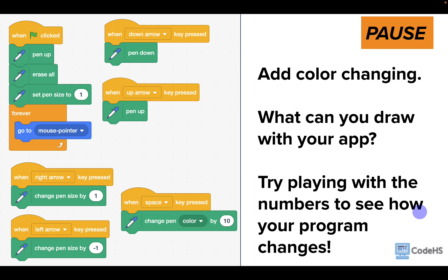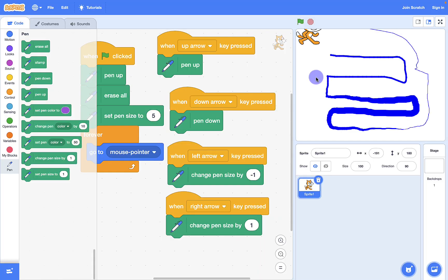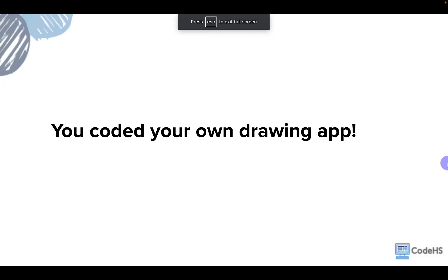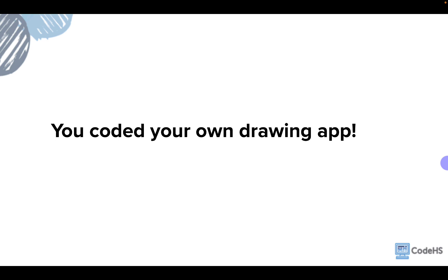If you're logged into a Scratch account, your program will automatically save. If you're not logged in, you can still save your program as a file by going to File and Save to your computer. On another device, you can load that file to open up your program again. Congratulations, you coded your own drawing app in Scratch! I hope you enjoyed that, get to share your program and some of your drawings with others, and continue programming more exciting apps in the future.